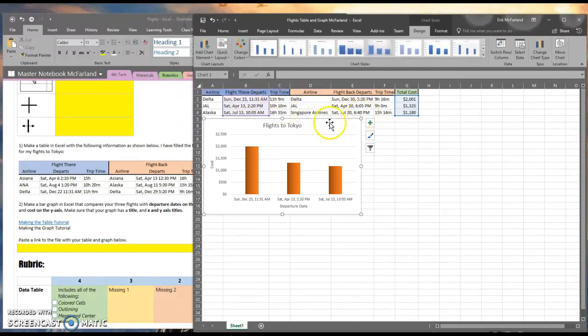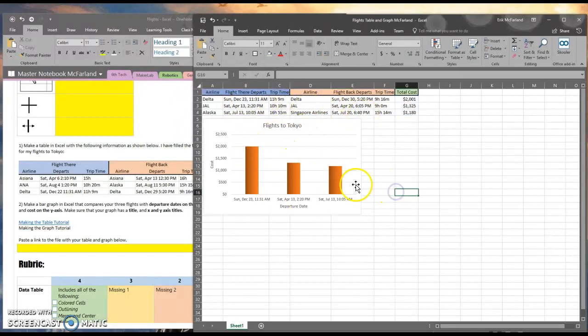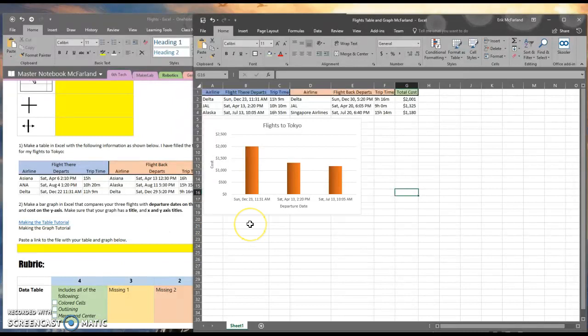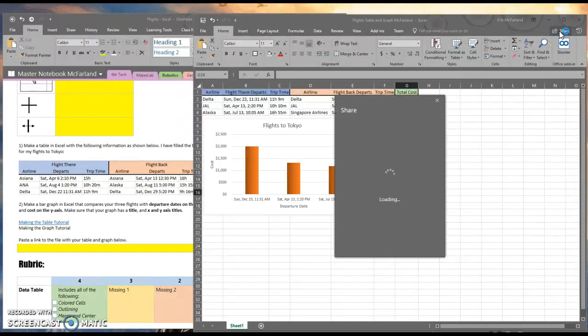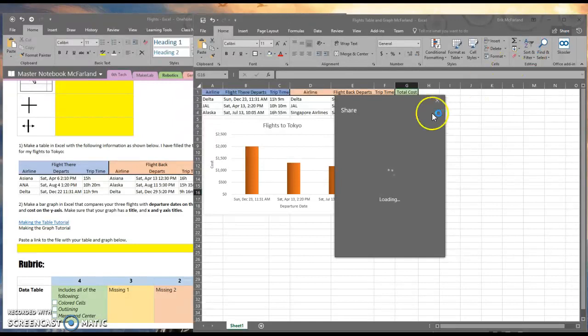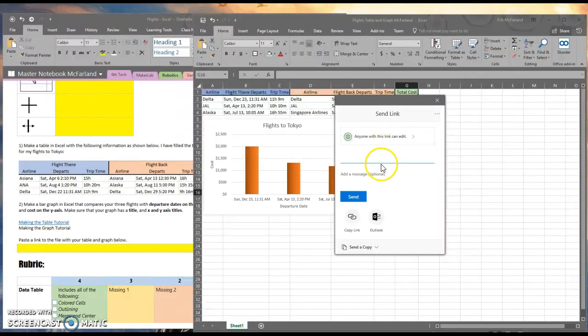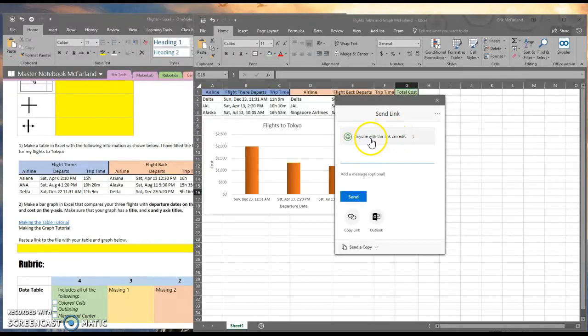How do I get it to someone else? Up in the top right, I'm going to click on this button that says share. And it says anyone with this link can edit.